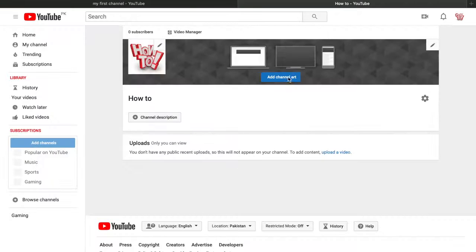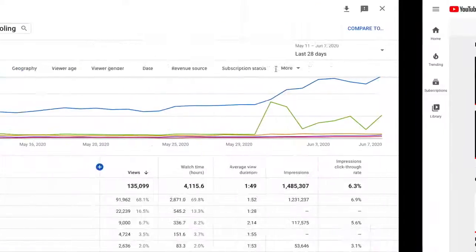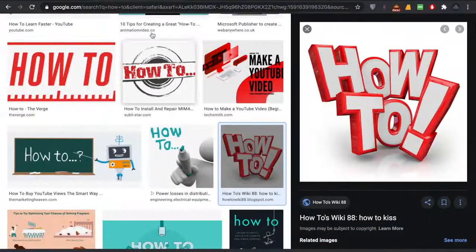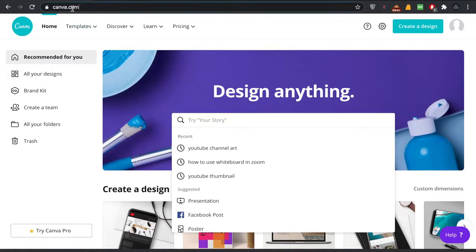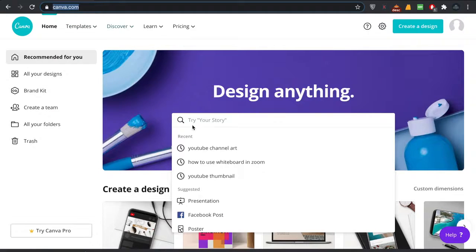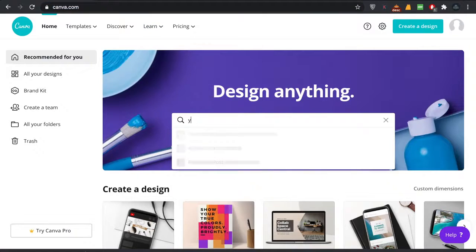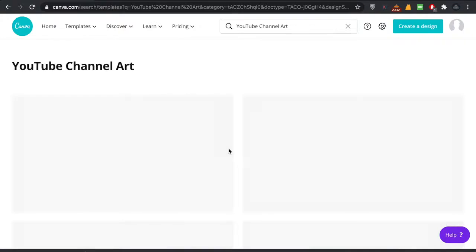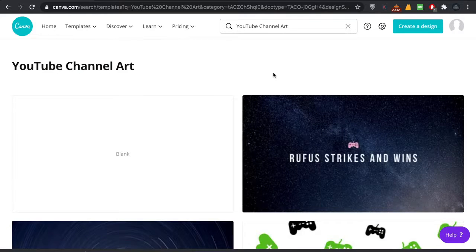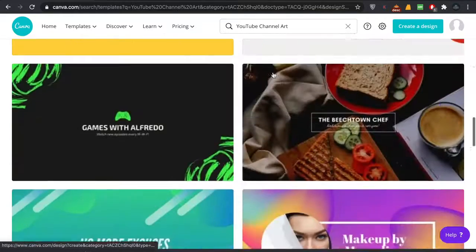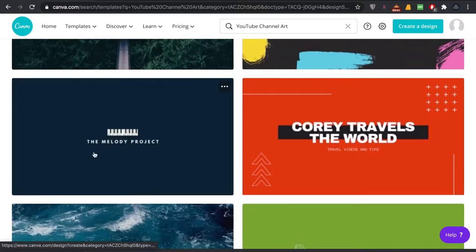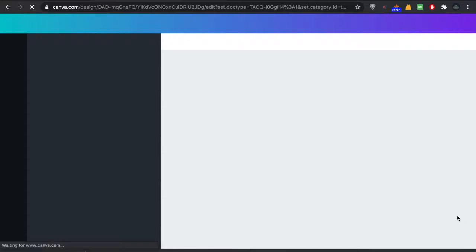There is no channel art yet, so go to Canva.com — it's totally free. In the search bar, type 'YouTube channel art' and select it. It will provide the perfect size so you don't have to resize. Choose a template you like and edit it to make it look beautiful.